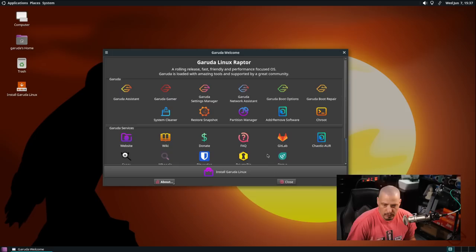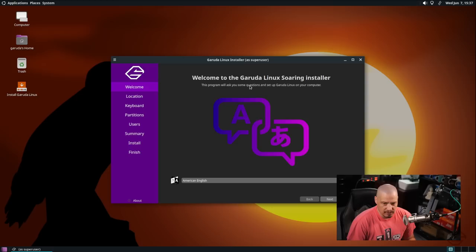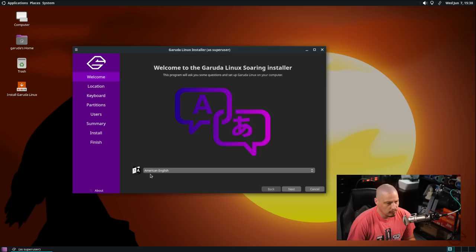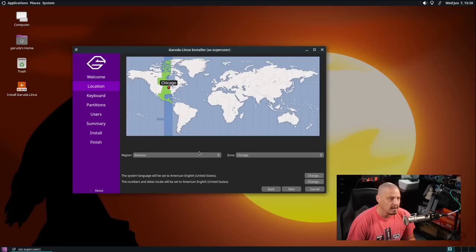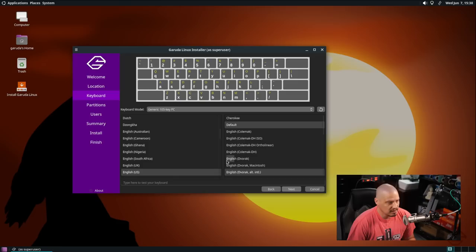I'm going to click this big button that says install Garuda Linux and the Calamaris installer launches. We get the welcome screen which is just a welcome message along with choosing the language for the installation process. American English is the default here. I'm going to click next then the time zone has correctly chosen the central time zone in the US. Then English US is my keyboard so I don't need to change that.